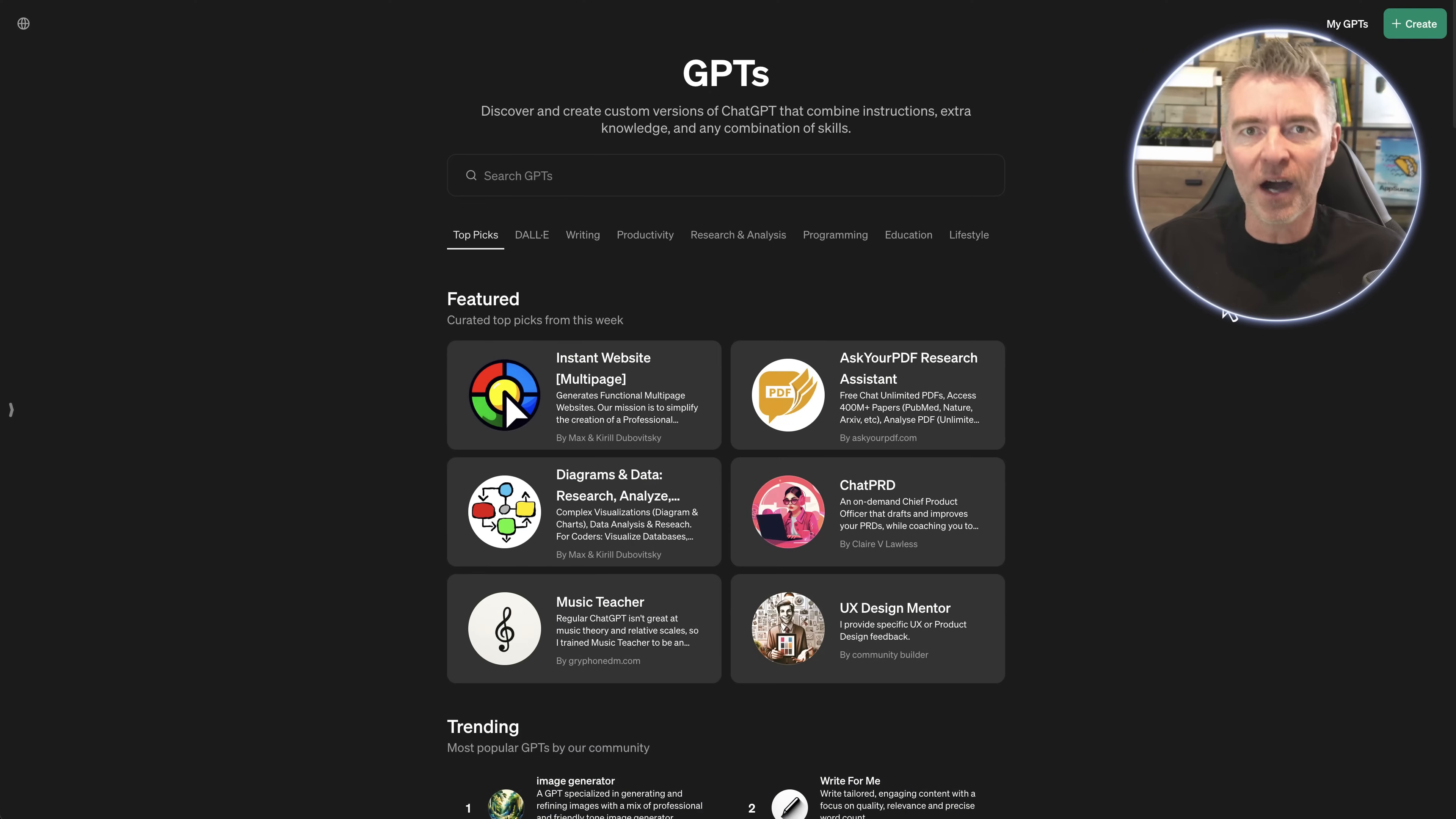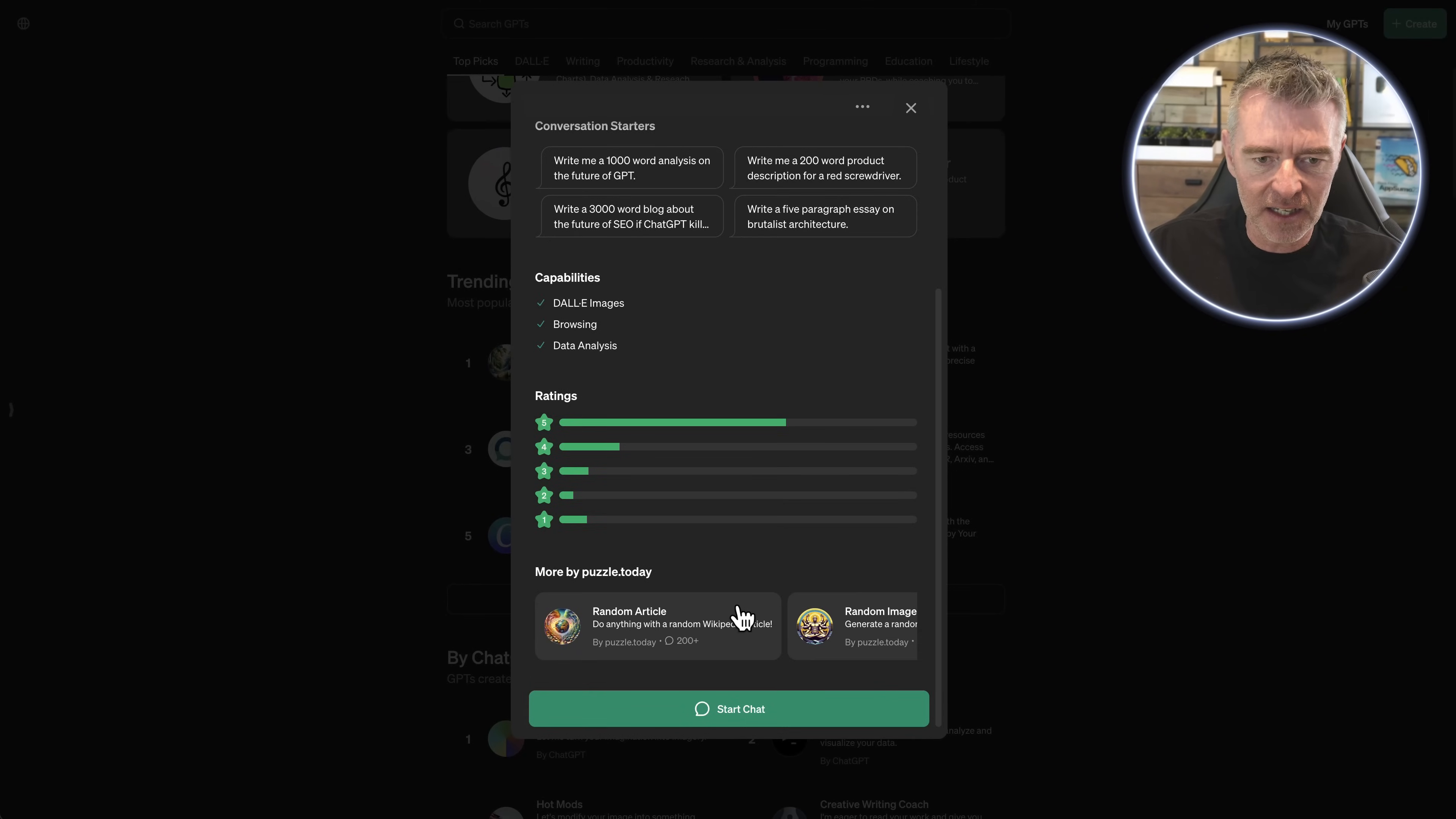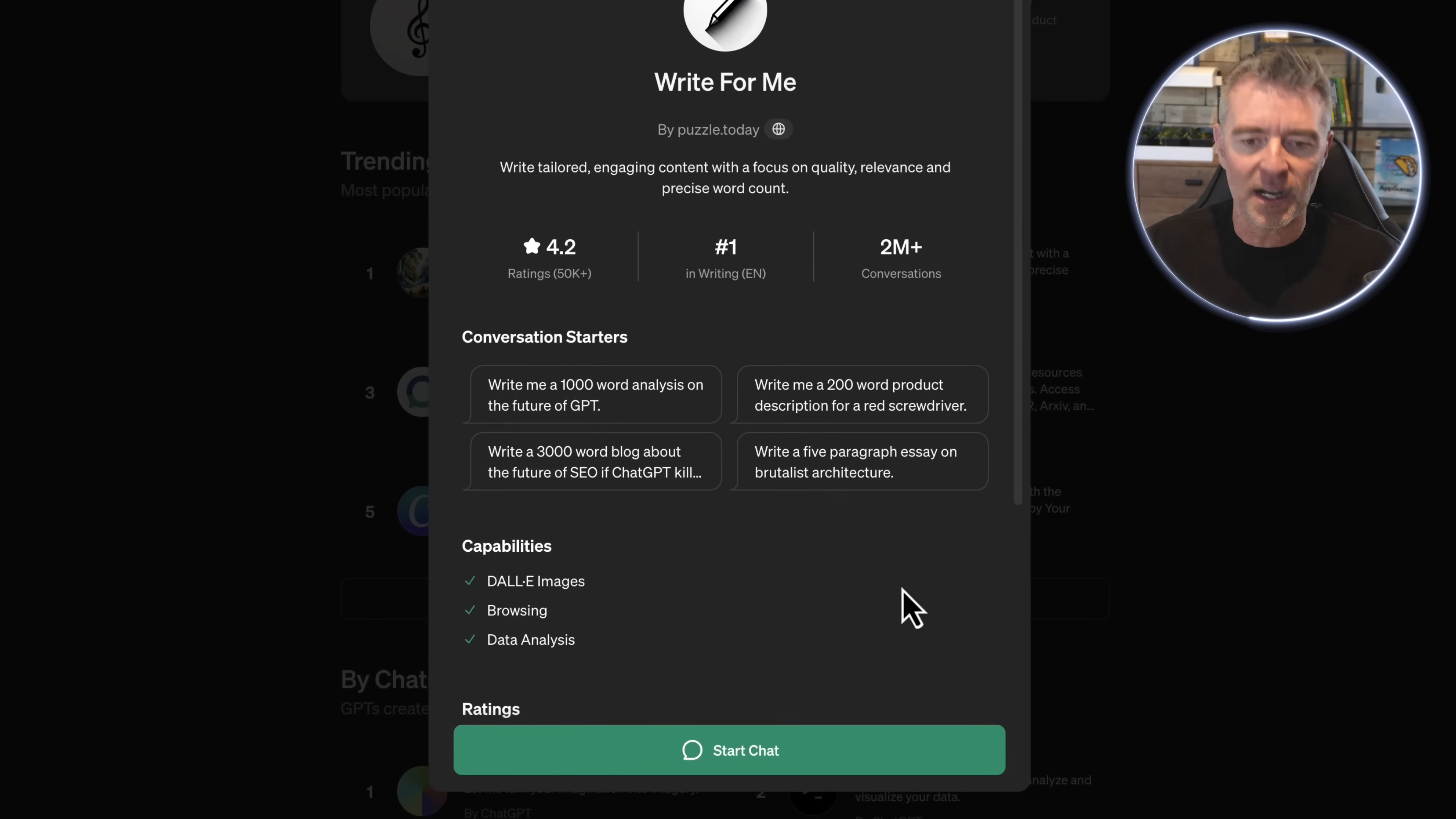Okay, so here we are in the GPT store and I'm going to take one of these trending ones here. Using this technique you can find out the prompts that was used to create any GPT. So we'll go with this Write for Me one. It says here that it is for writing tailored, engaging content with focus on quality, relevance, and precise word count. It looks like you can do product descriptions, social media posts, that kind of thing with it.